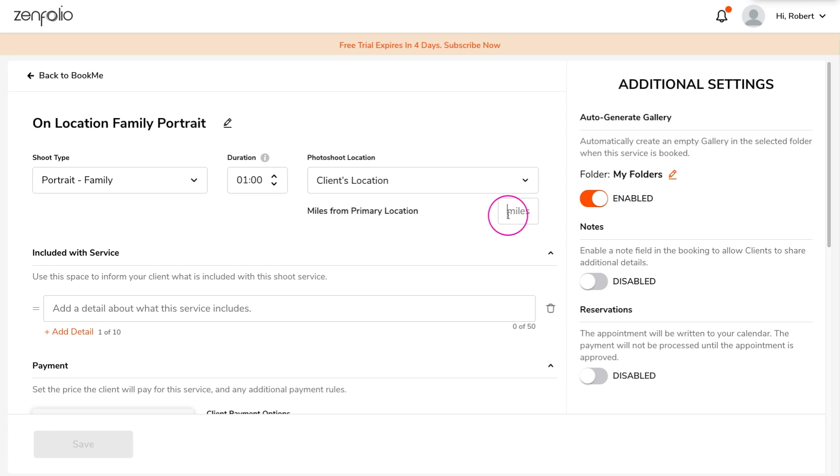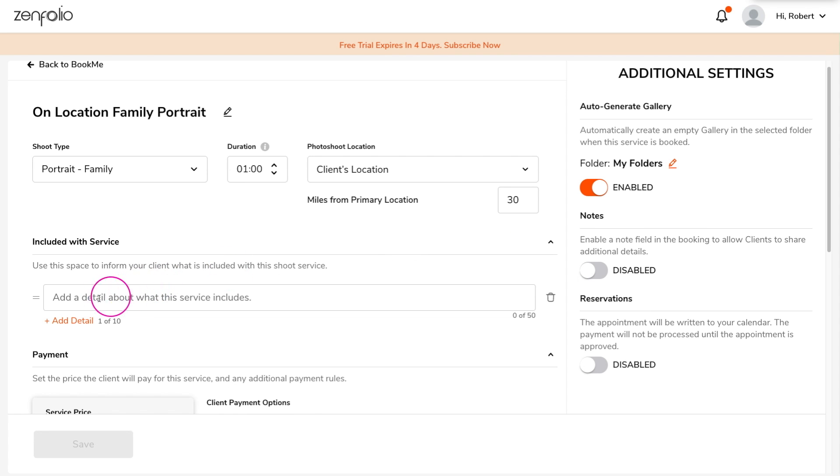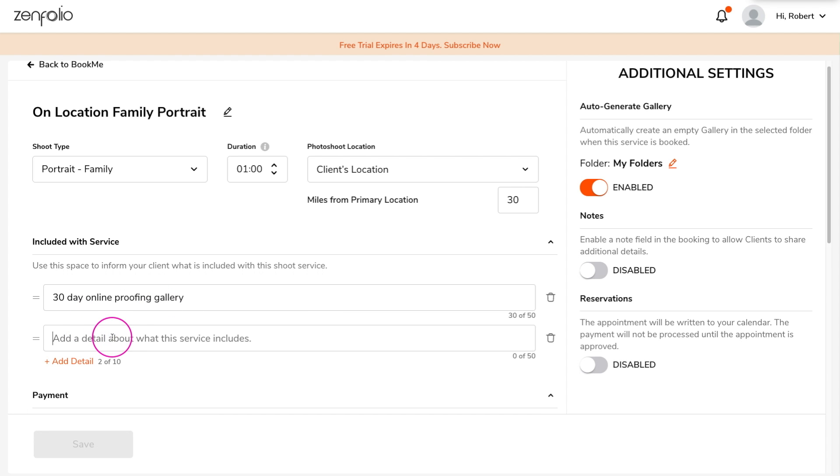When you choose this method, you can enter the max distance from your primary location that you are willing to travel for this shoot. The included with service section allows you to add up to 10 details about what the client will receive with this service.